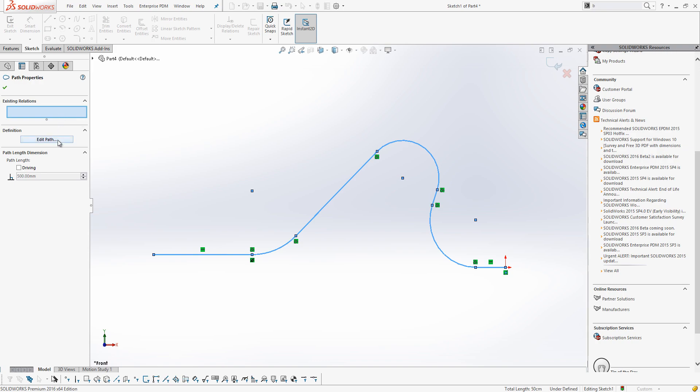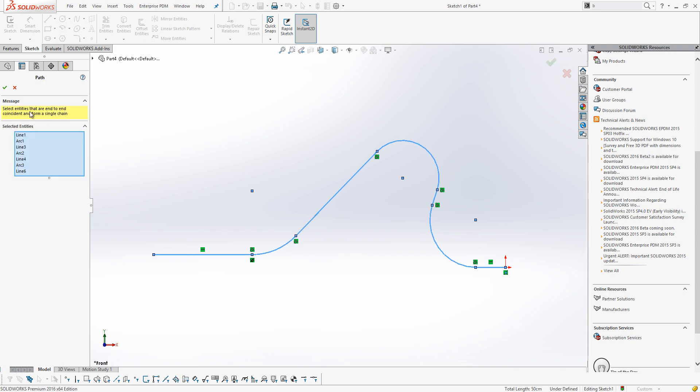We can also edit the path to include or remove entities from it, so for example, I could edit the path to take out one of these endpoints.